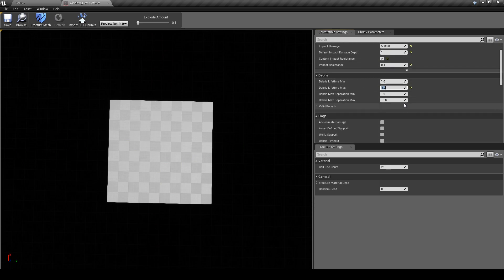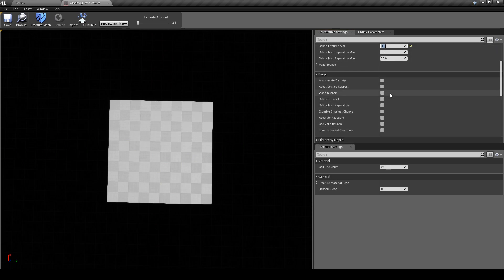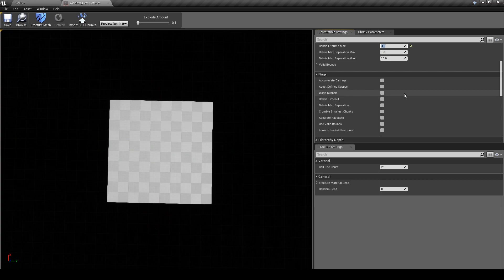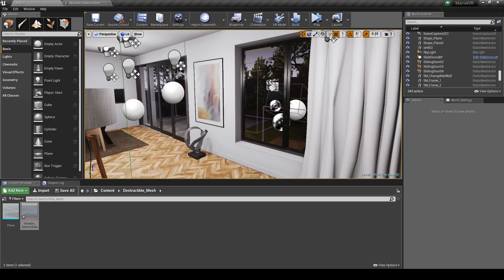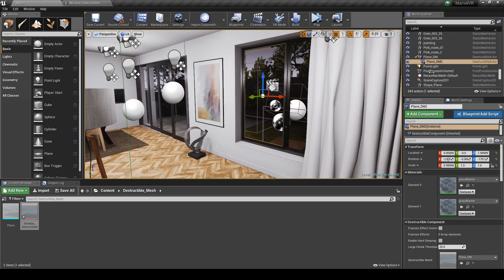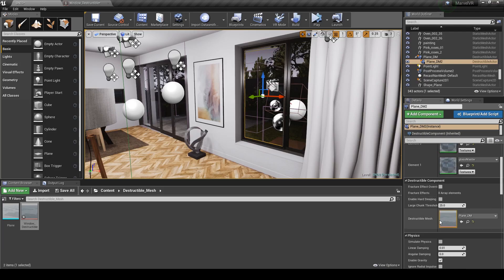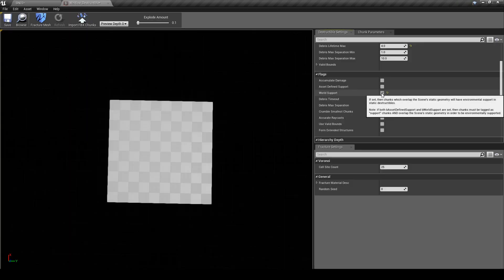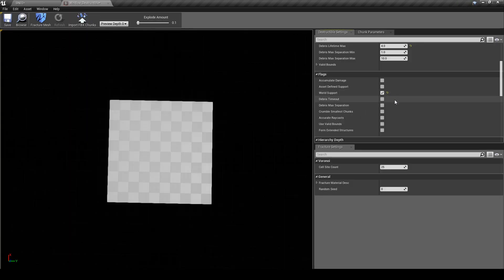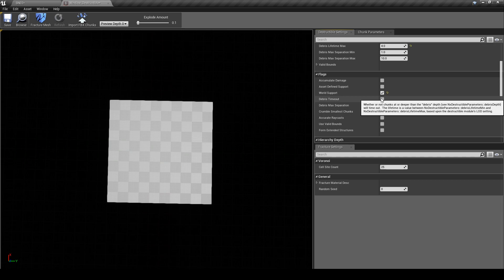Okay, so scroll down to the Flags tab next and we want to toggle two options here: World Support and Debris Timeout. World Support will allow any chunk that's overlapping a different static mesh to be supported by that mesh. If I show you in the viewport you can see the outline of the window colliding with the window frame, so those chunks won't move when our brick collides with the window. Next toggle Debris Timeout which will allow any chunk that's broke to disappear as stated by the times we set earlier.